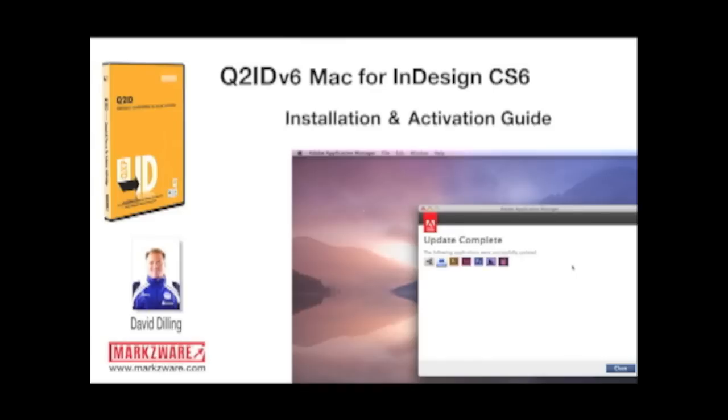Before you get started, and always good advice, please make sure that your software, your operating system, and your Adobe InDesign CS6 are fully up-to-date.